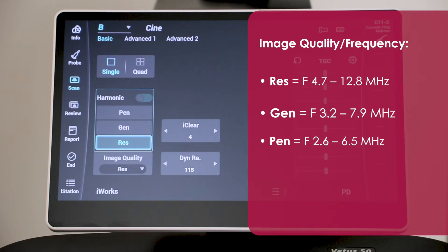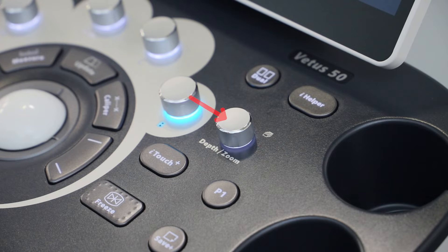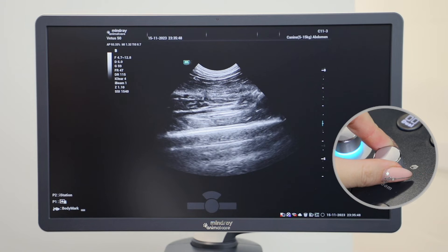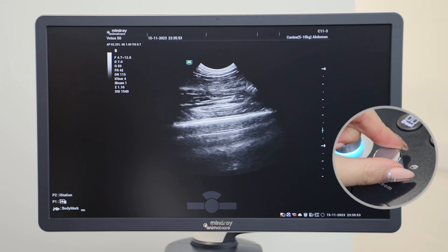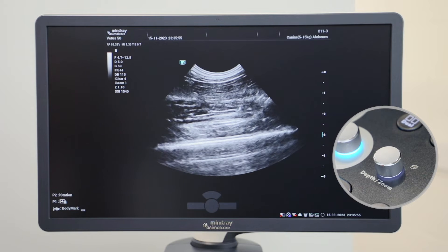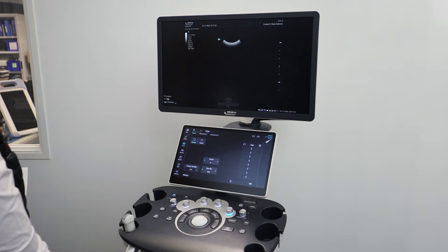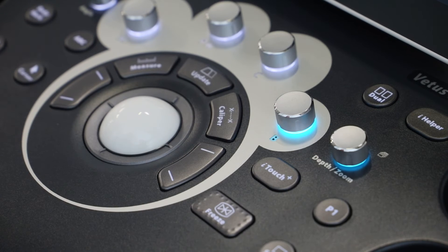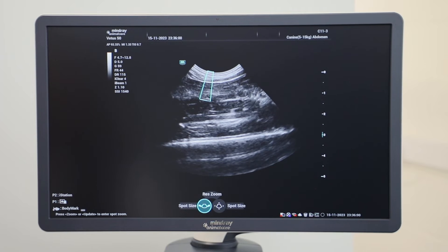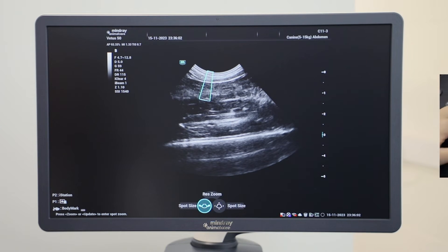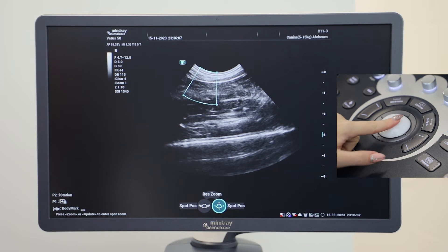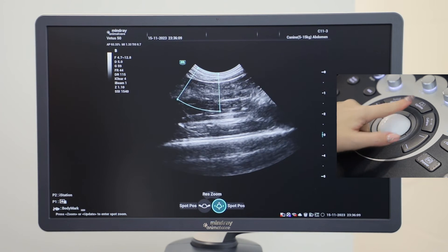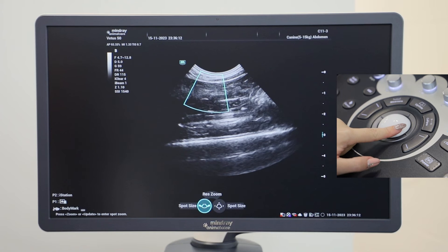Depth is the toggle to the right of the B-mode dial. Turn it right to increase the depth in centimeters and left to decrease. To zoom in on a specific area, press down on the dial and a blue window will appear. You can increase and decrease the size of the window by turning left and right, just as you would for depth, then use the trackball to position the zoom window over your area of interest.